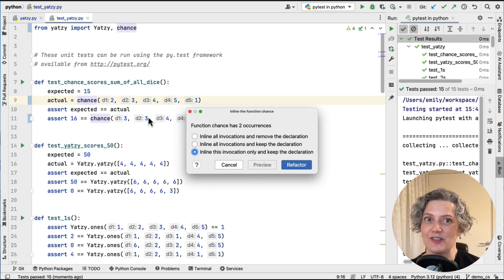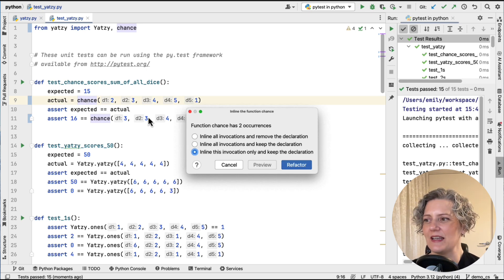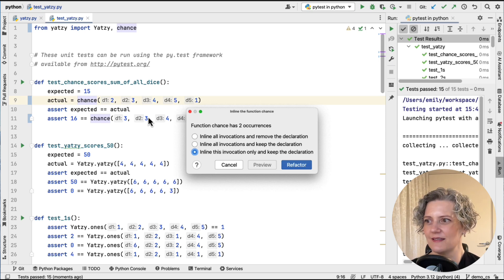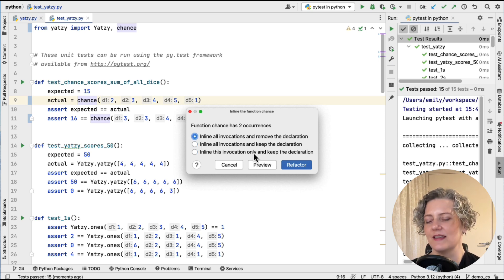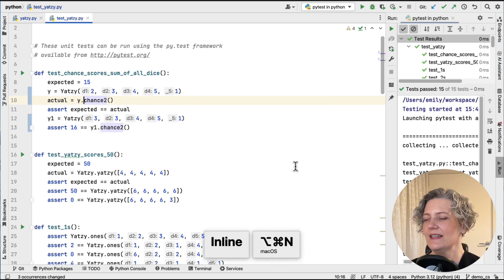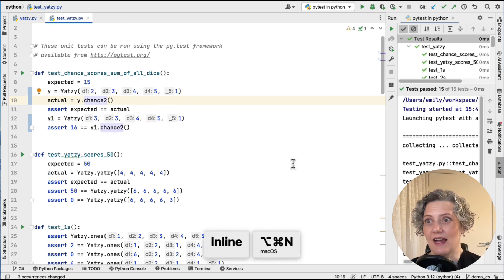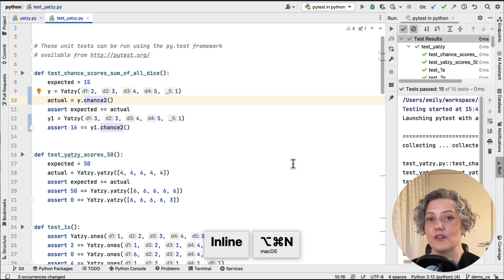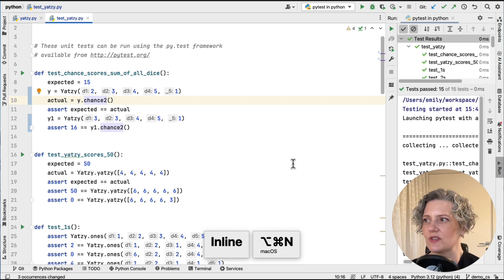So when I ask it inline, it says, would you like to remove all the invocations? Yes. Remove all the declaration. Yes. That's what I meant. Great. So now my code is using my new non-static method and there are no calls left to the original static method. So I've kind of achieved my goal, but there's still a bit of cleanup to do.